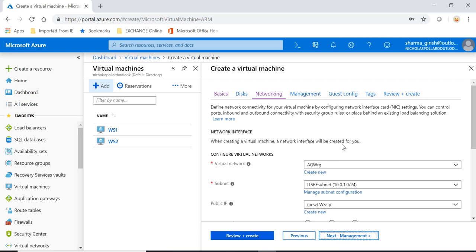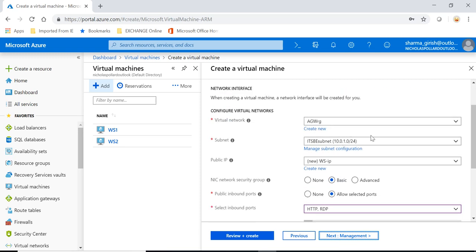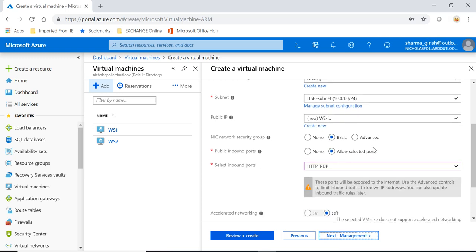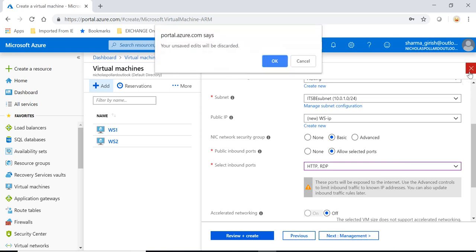And the second important step under networking is that make sure that this machine is deployed under the subnet which we created in our previous video with an application gateway configuration. So it is ITSVE subnet and rest everything you can leave that to the default. You can go to the management and you can go to create.